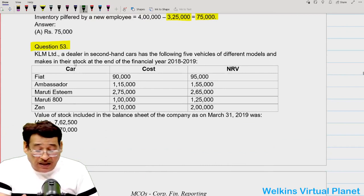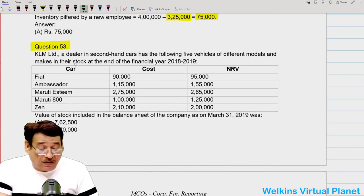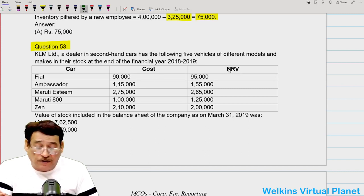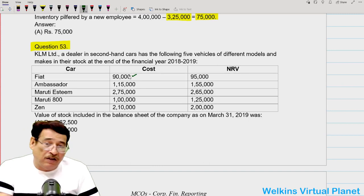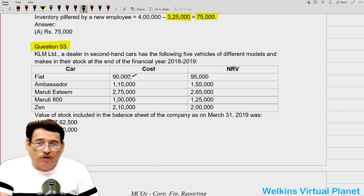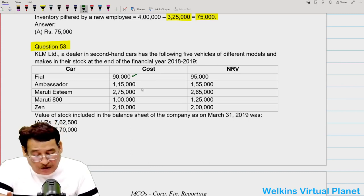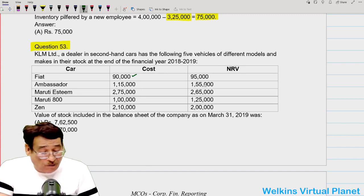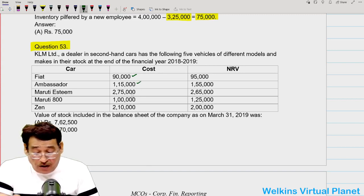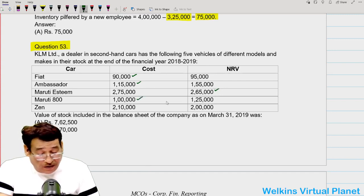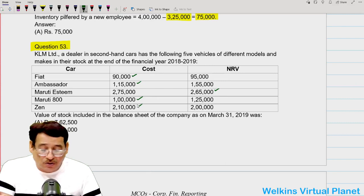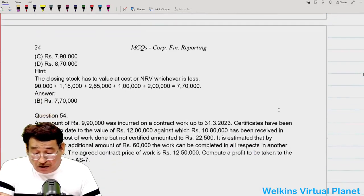Question number 53: a dealer has different types of vehicles with cost and NRV given. We consider the lower of cost and NRV for each. Ambassador: take 1 lakh 15,000; Maruti Esteem: 2 lakh 65,000; Maruti 800: 1 lakh; Gin: 2 lakh 10,000. Simply add the lower values to get the total closing inventory value.